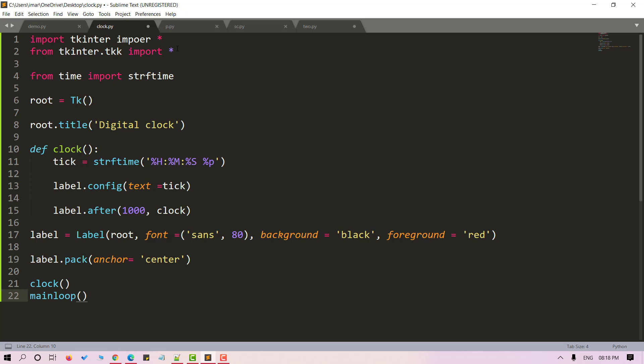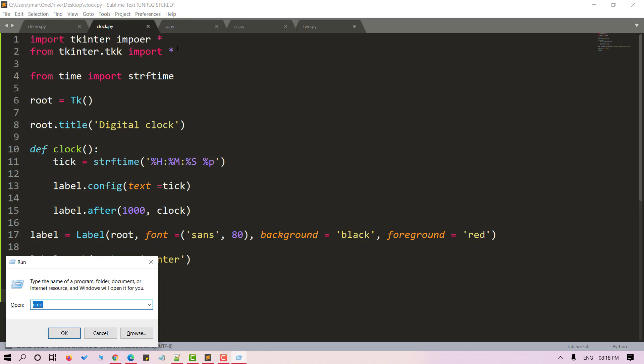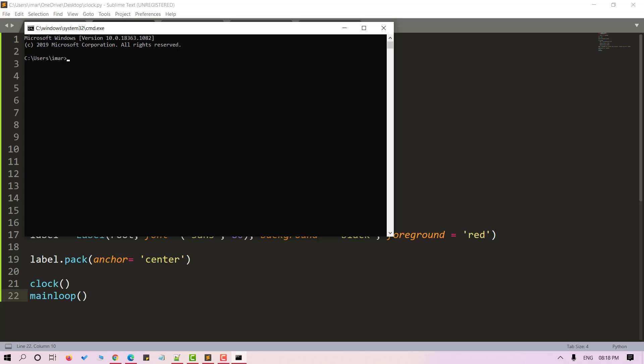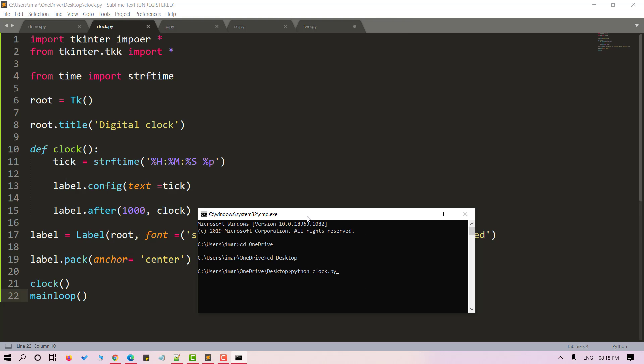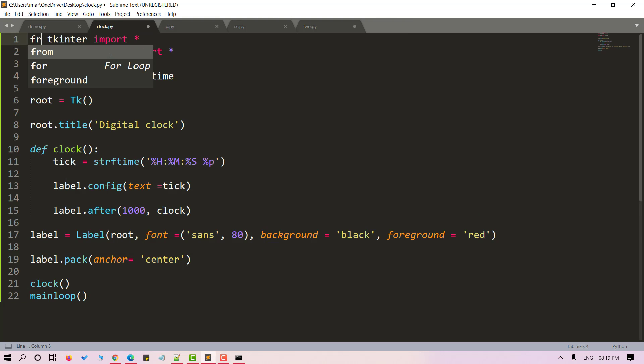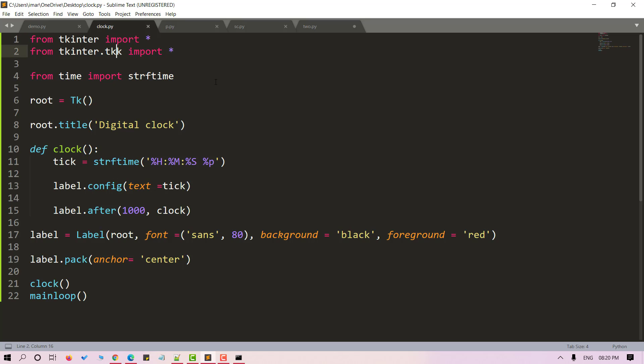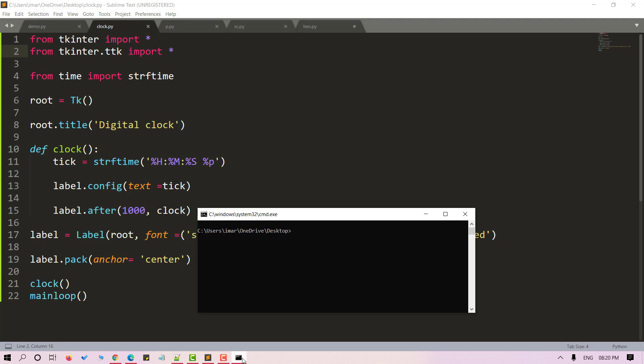That's it. We are done. Let's save it and now let's run the code. Use python and your file name.py to run the command. Save the file and now let's run our code using python and your file name.